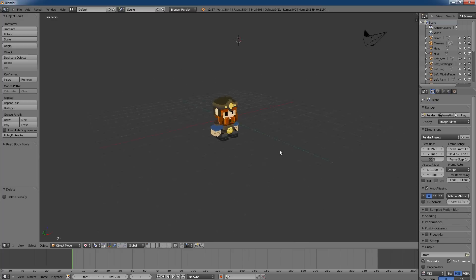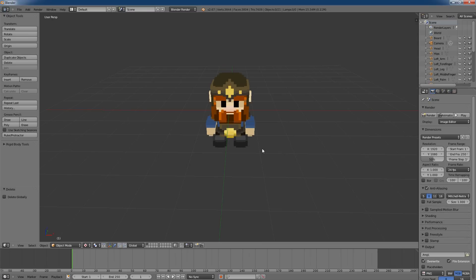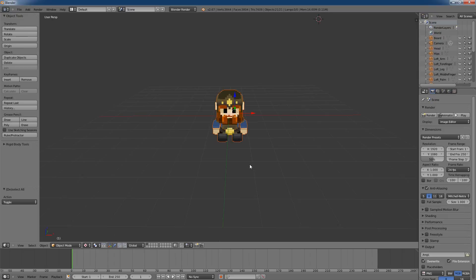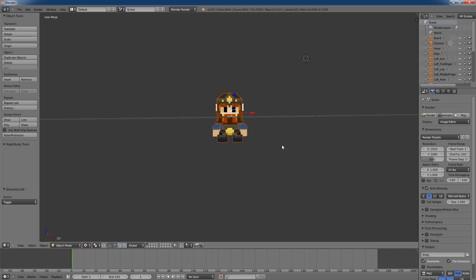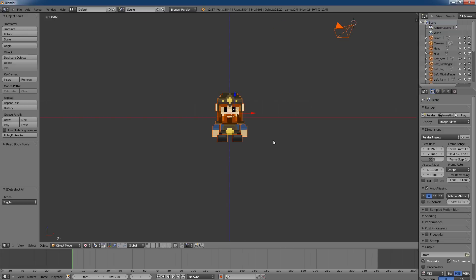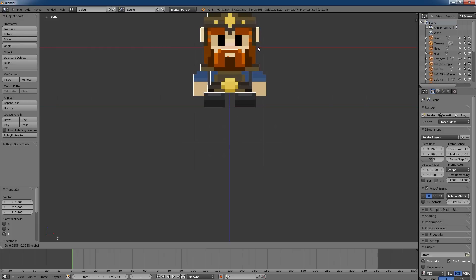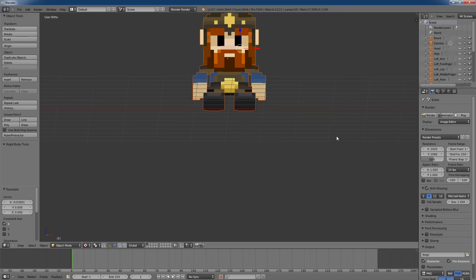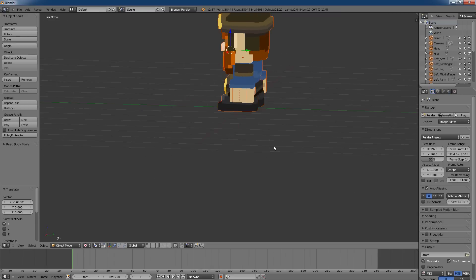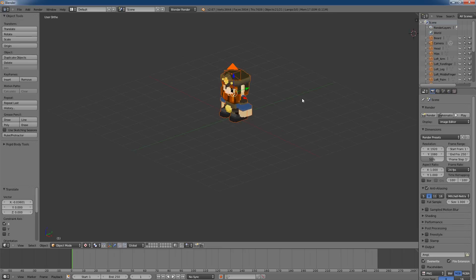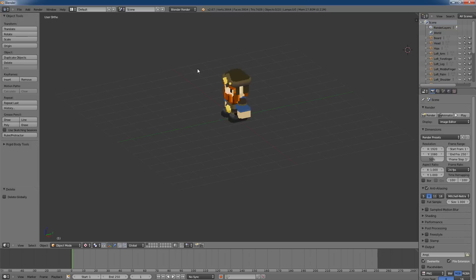By pressing A I can select my whole model. The first thing I want to do is align it to the center of my working area. Using the number pad, you can change views — three is a side view, one is a front view. I press one to get a front view and move the dwarf up a little bit so he's centered on the blue line in the middle. That's why I want it centered there — I'll show you later. I'll also delete the camera for now.